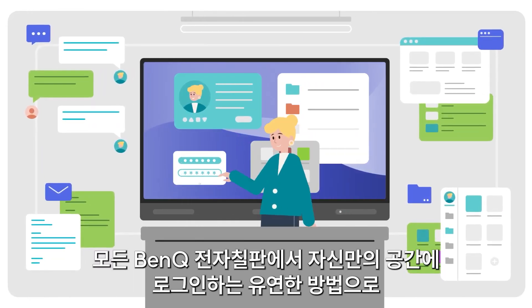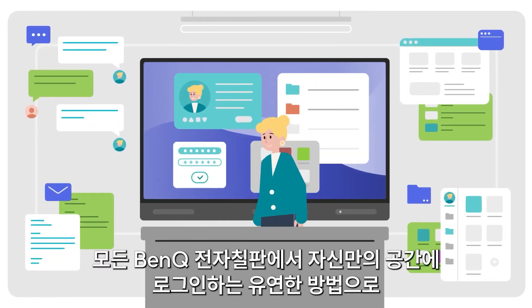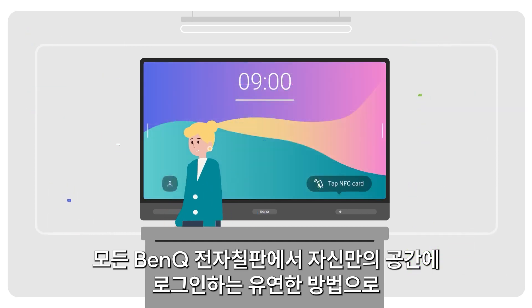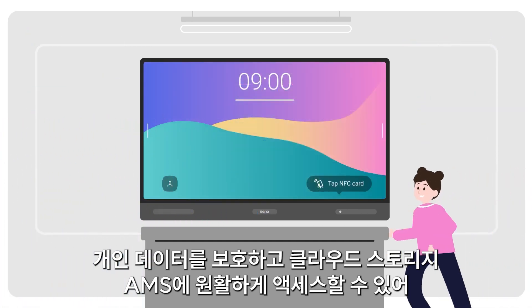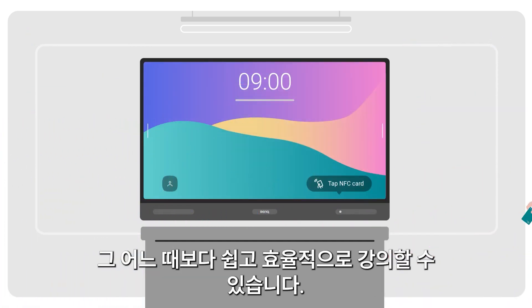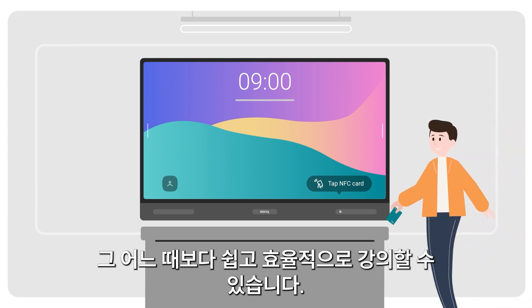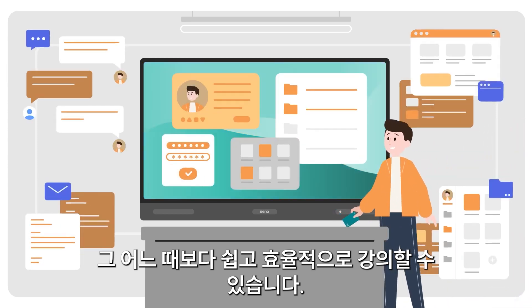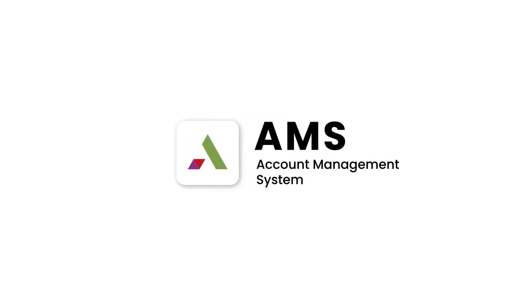With flexible ways to log in, your very own space on any BenQ board, personal data protection, and seamless access to your cloud storage, AMS makes your teaching experience easier and more efficient than ever.